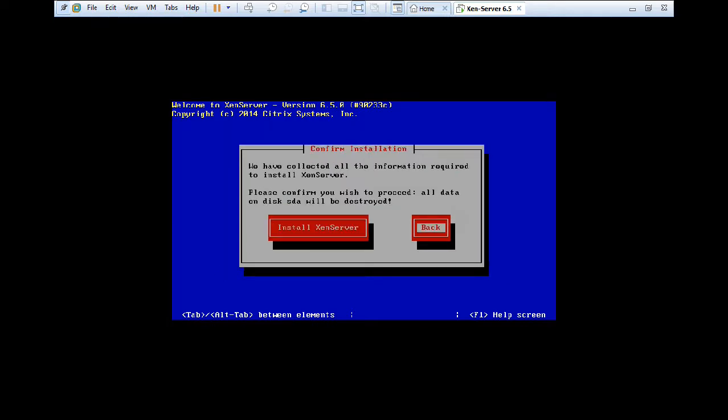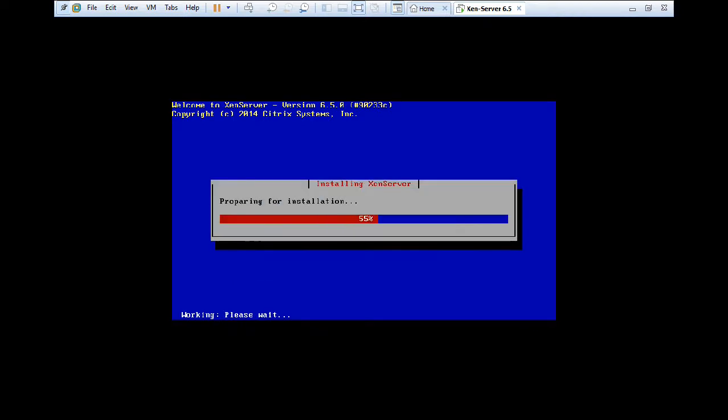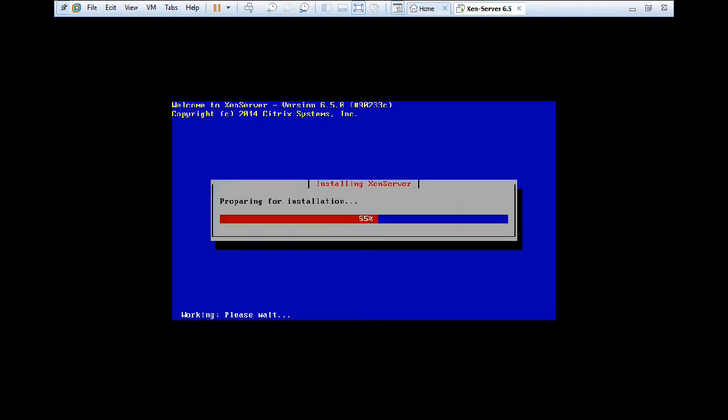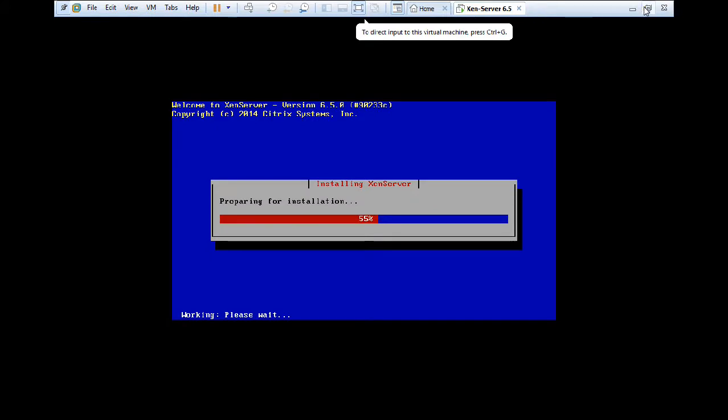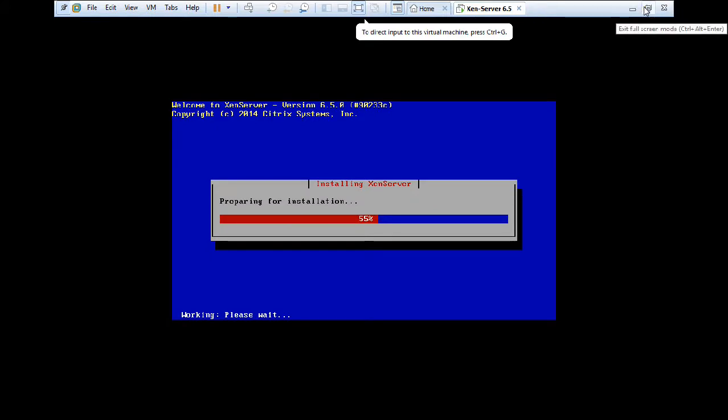And now I have confirmed that it has collected all the information regarding the XenServer. So I have to press tab and install the XenServer. So the installation has started. So till it installs, let us freeze the video for some time.